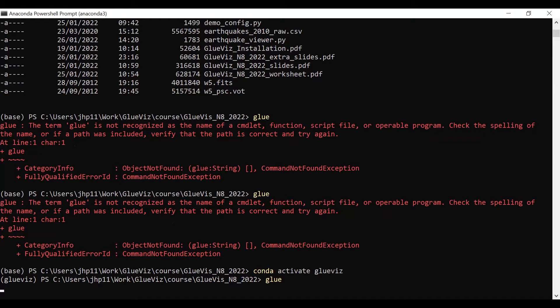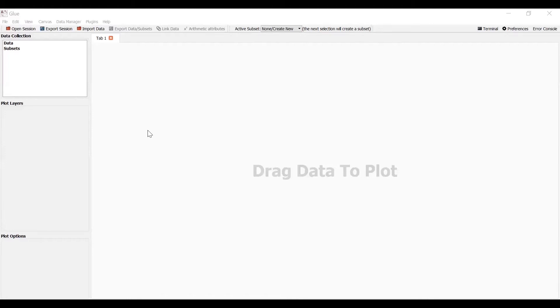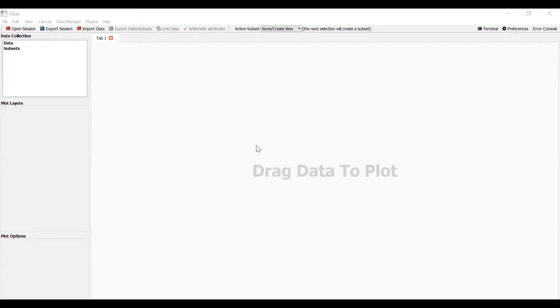So while we're waiting for this to start up, I've got to stop sharing that and share the right thing now. There it is. So that's the main screen. That's, as it were, the home for GlueViz. A few warnings. It is a free software package, so it isn't as refined as commercial software. And there are some things that can go wrong. I'll try and warn you about them.